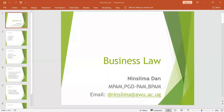Welcome to Business Law class. We are continuing and starting a new topic called the vitiating factors of the contract. After vitiating factors, we shall look briefly at remedies for the breach of contract. Let us first define what vitiating factors means and then look at these factors.